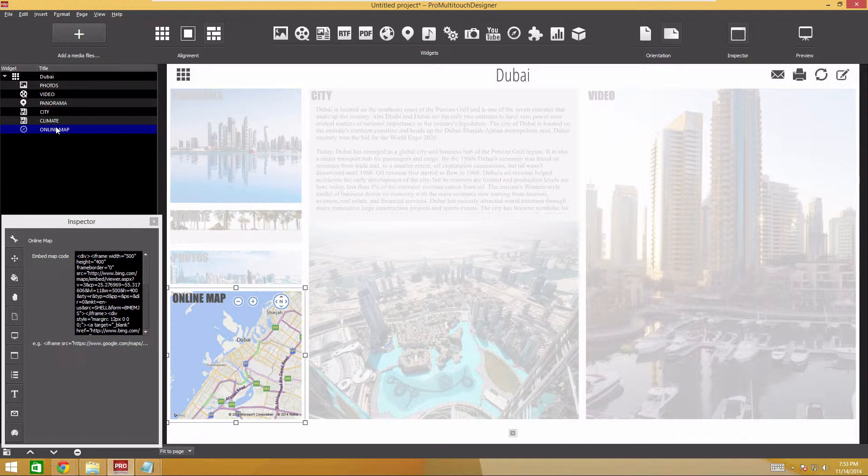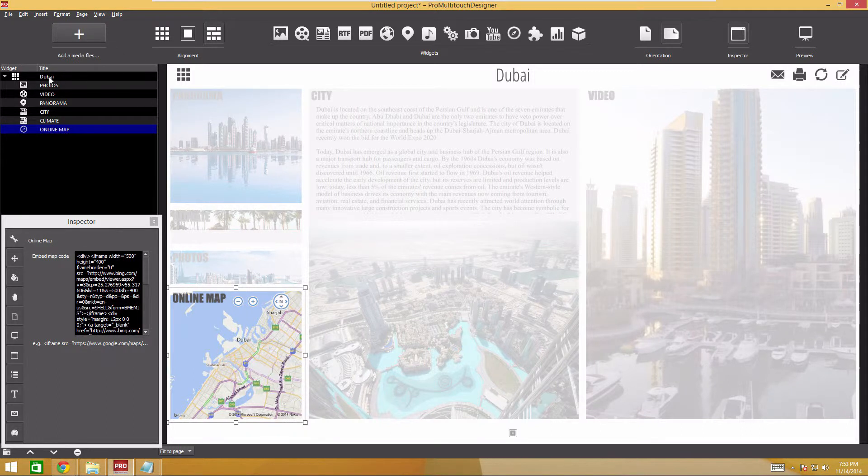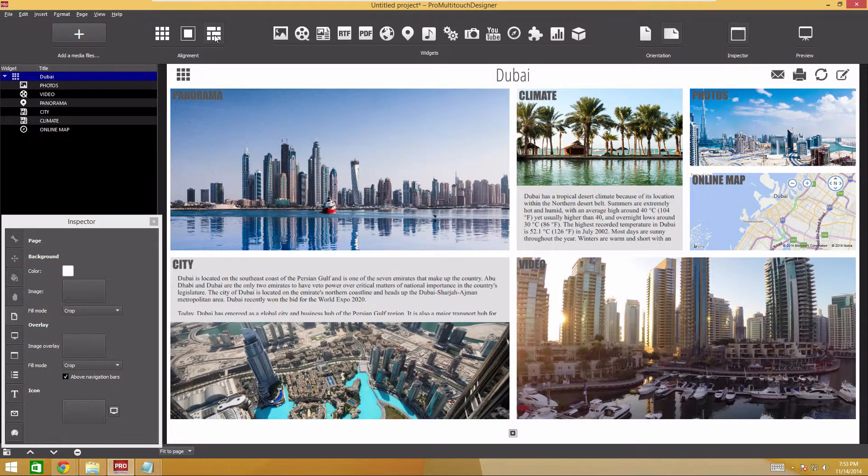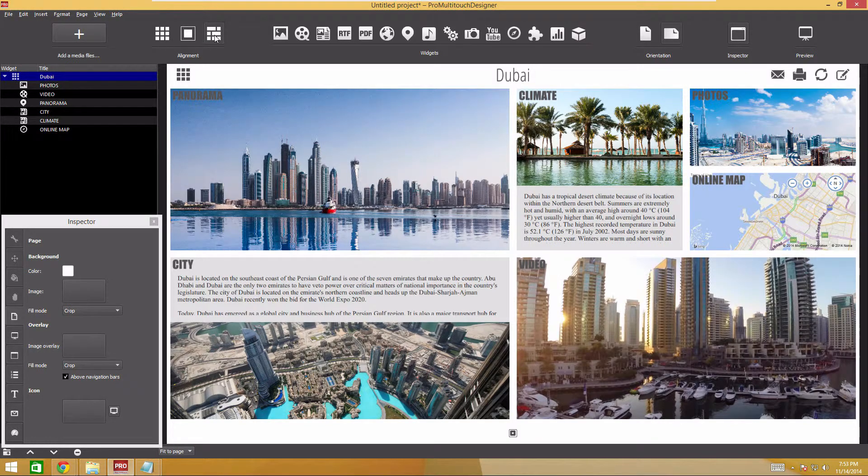To rearrange widgets, select the page and click Distribute Widgets Randomly. Click on to select a suitable appearance.